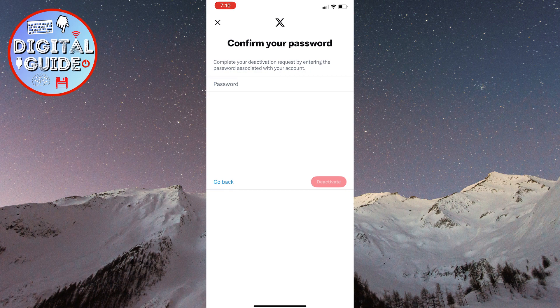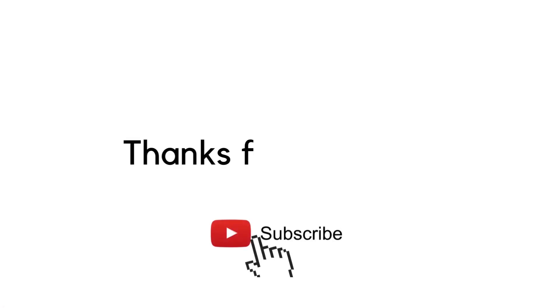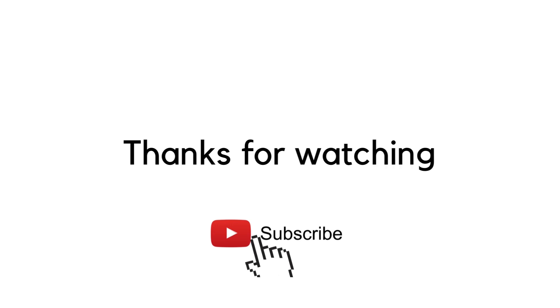I hope this helps. If you have any questions regarding this, leave them in the comments below. Thank you for watching, and see you in the next video.